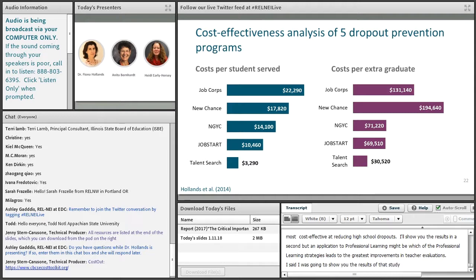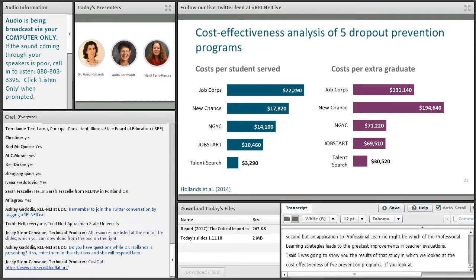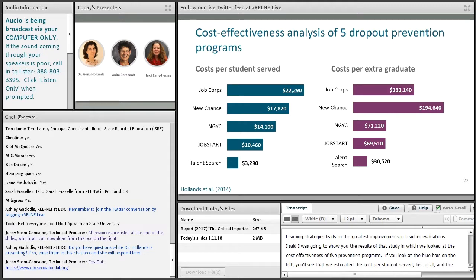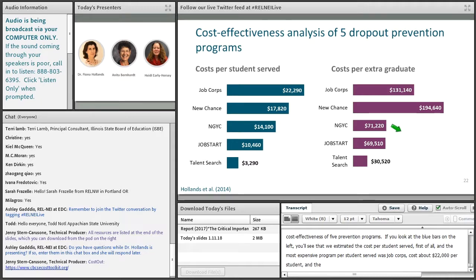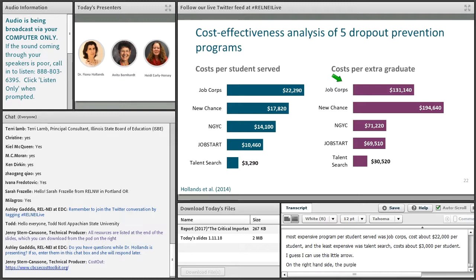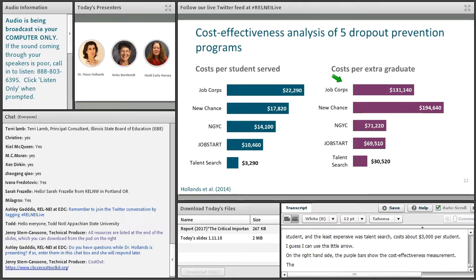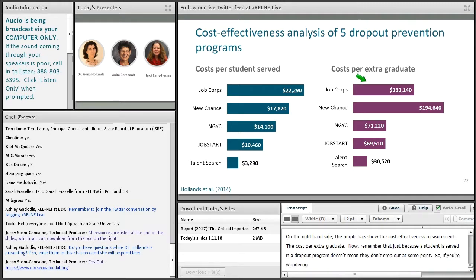Here are the results of that study in which we looked at the cost-effectiveness of five dropout prevention programs. Looking at the blue bars on the left, you can see the estimated cost per student served. The most expensive program per student served was Job Corps at about $22,000 per student, and the least expensive was Talent Search at just over $3,000 per student. The purple bars on the right show the cost-effectiveness metric — the cost per extra graduate. Just because students are served in a dropout prevention program doesn't mean they don't drop out at some point.